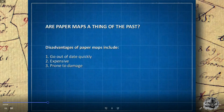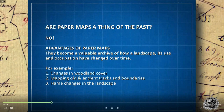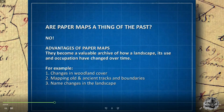Some disadvantages of paper maps: they can go out of date quickly, can be expensive, and prone to damage — plenty of us have dealt with a soggy map in the field. However, the answer is no — paper maps are not a thing of the past. They become a valuable archive of how landscape, its use and occupation have changed over time: changes in woodland cover, mapping old and ancient tracks and boundaries, name changes in the landscape, all buildable in layers to show change over time.